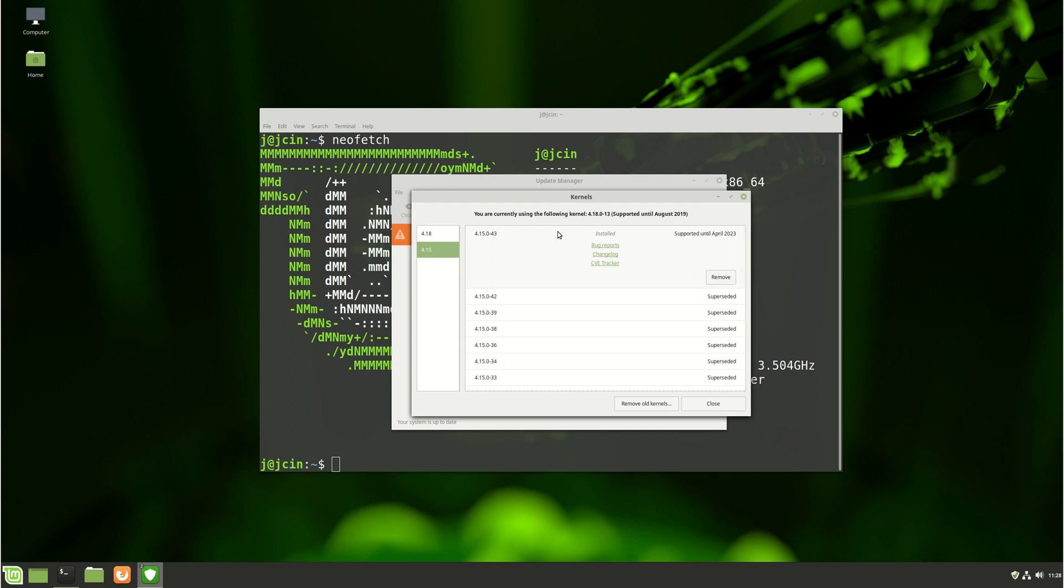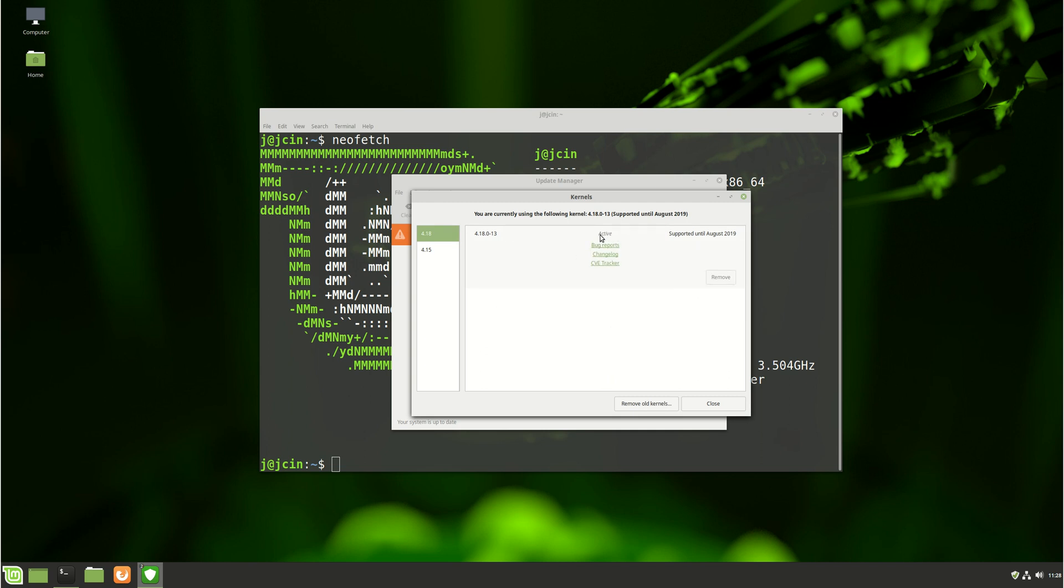I've just actually upgraded mine and I've gone to the 4.18, the latest version, so this is showing as active here. Previously it was not, but I've just done this a moment ago then rebooted my machine.